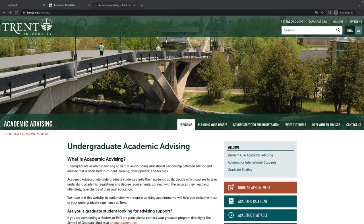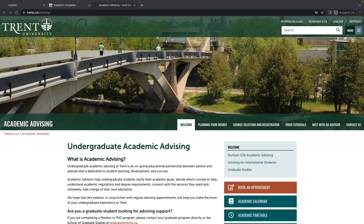This concludes our video about navigating the Trent University Academic Timetable. For more information on the course registration process, make sure you visit the Academic Advising website, where you can find the four steps to registering your courses and additional video tutorials walking you through this process.